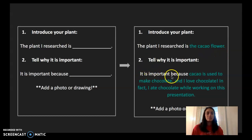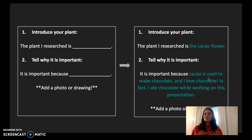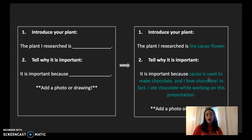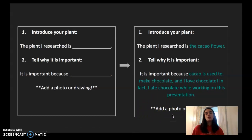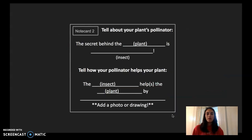It is important because cacao is used to make chocolate — and I love chocolate; in fact, I ate chocolate while working on this presentation! You can see I added a little fun tidbit about myself, because when you're doing a presentation you want to keep it interesting and talk to your audience. At the bottom it says add a photo or drawing. When you pick your pollinator, we'll learn how to make a scientific drawing — a realistic drawing — to add to your presentation.